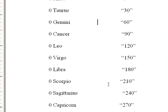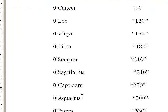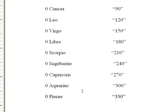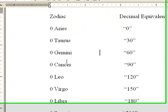Zero Scorpio, 210. Zero Sagittarius, 240. Zero Capricorn, 270. Zero Aquarius, 300. Zero Pisces, 330.